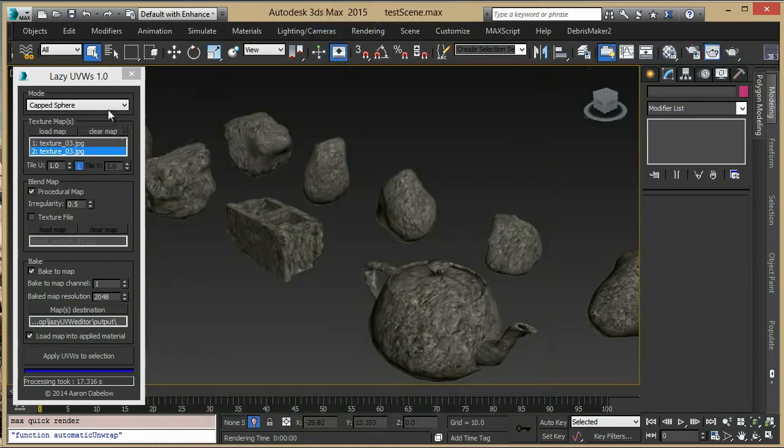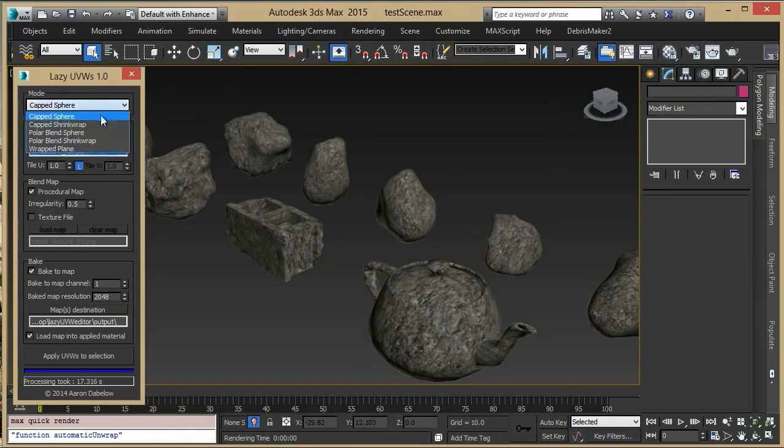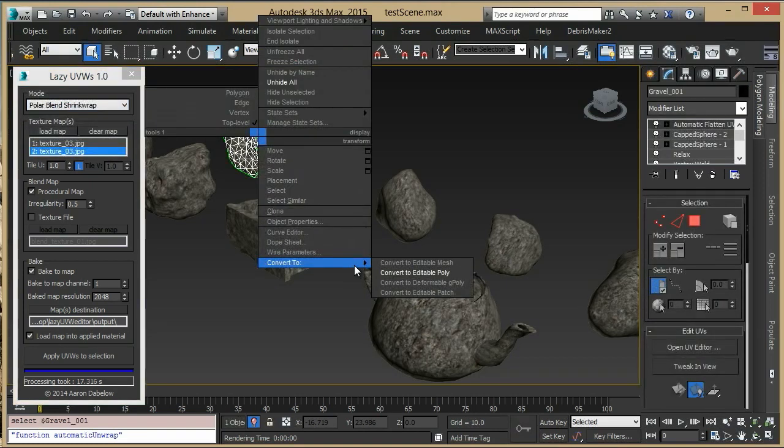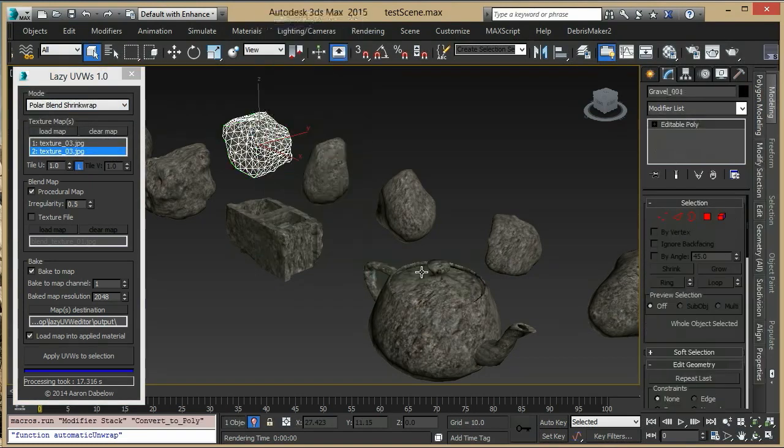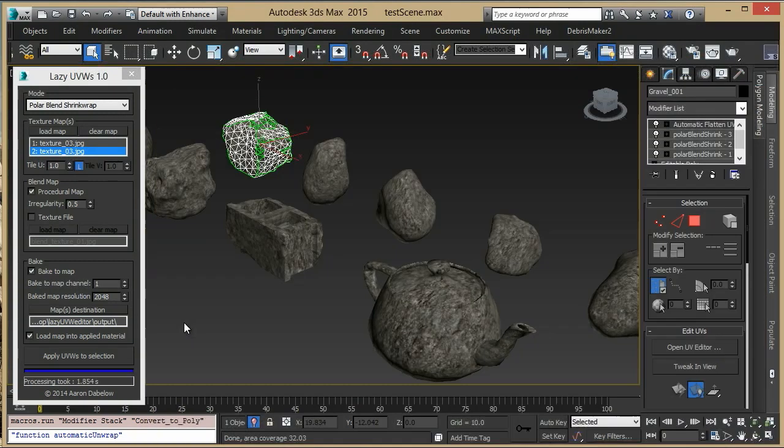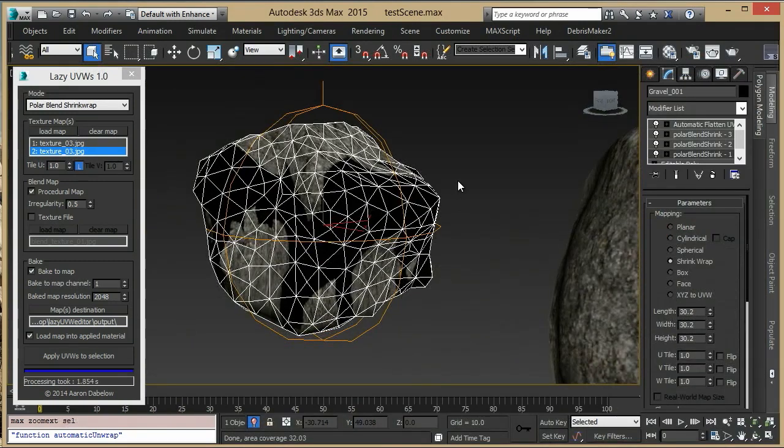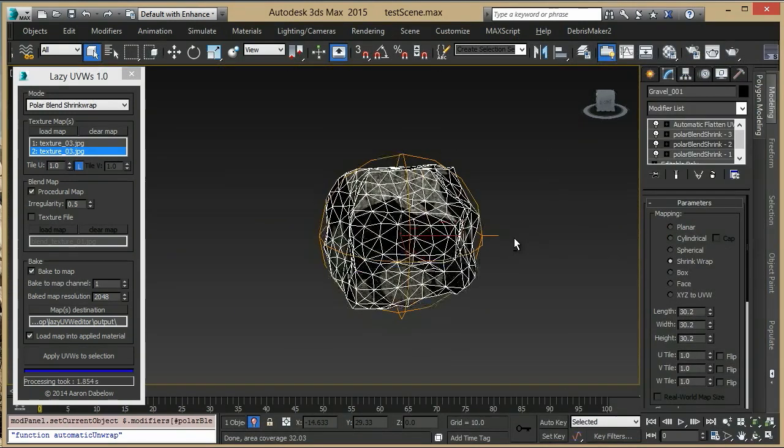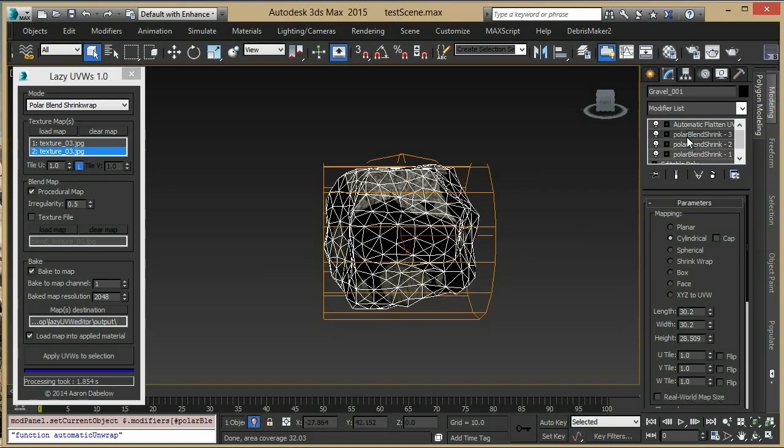There are multiple baking modes that you can use, the best of which is capped sphere, which is why it's the default, but there's also capped shrink wrap, polar blend sphere, and polar blend shrink wrap, which have a different type of UV layout. Because it is a shrink wrap going one direction, a second direction, and then blended in between them with a cylindrical map.